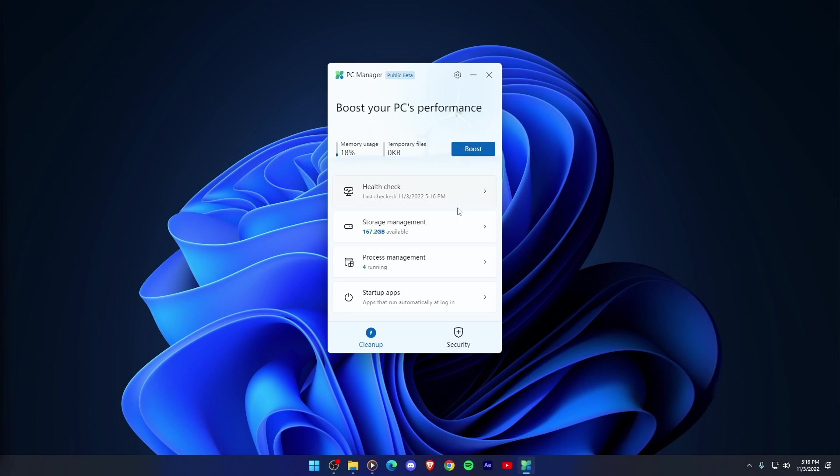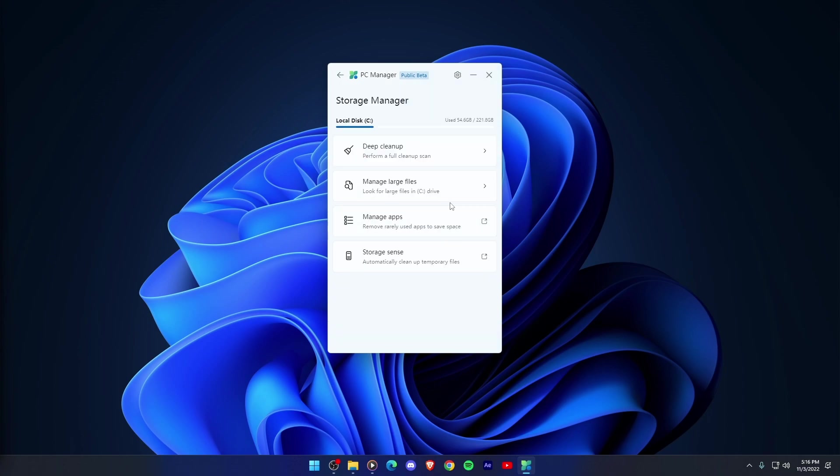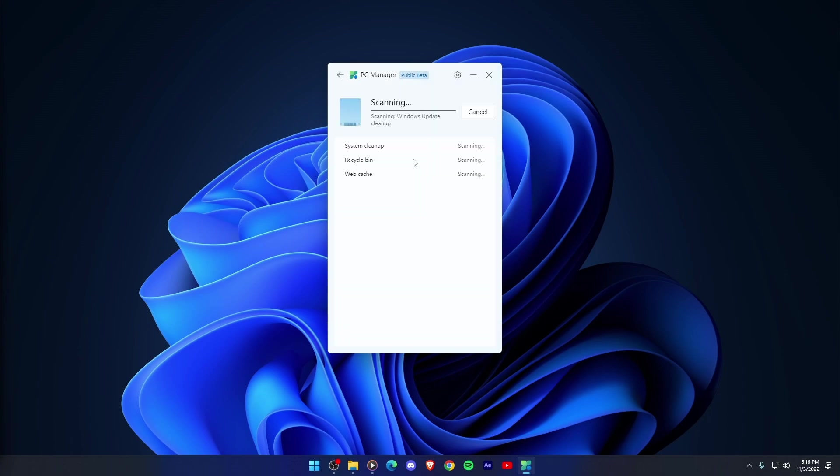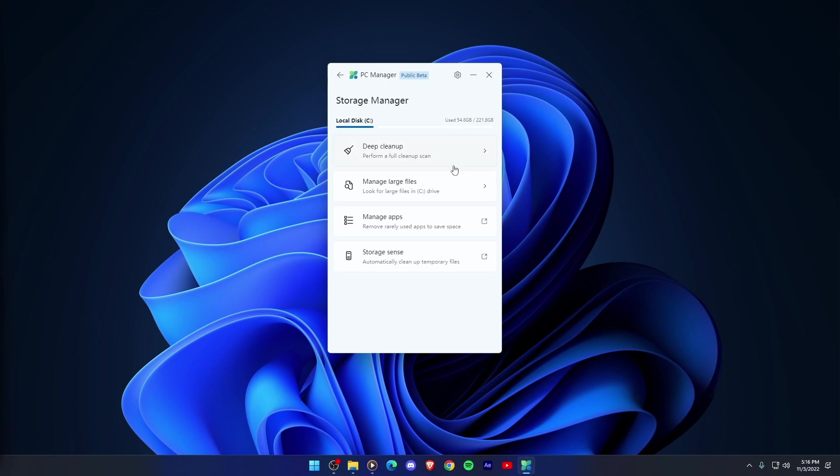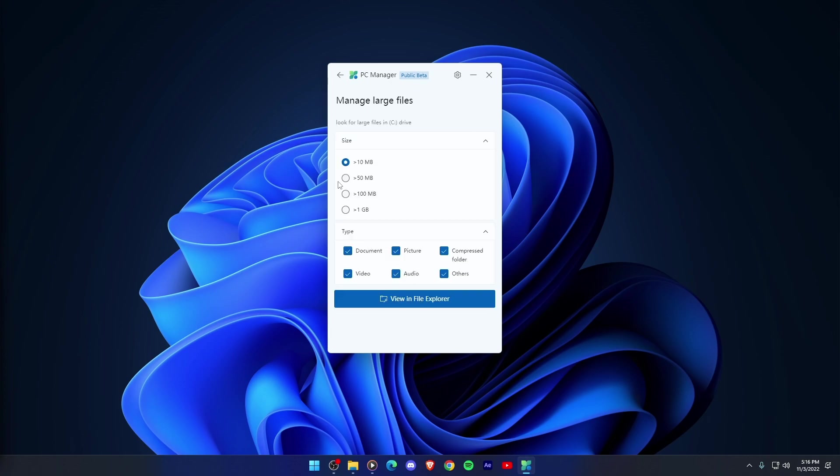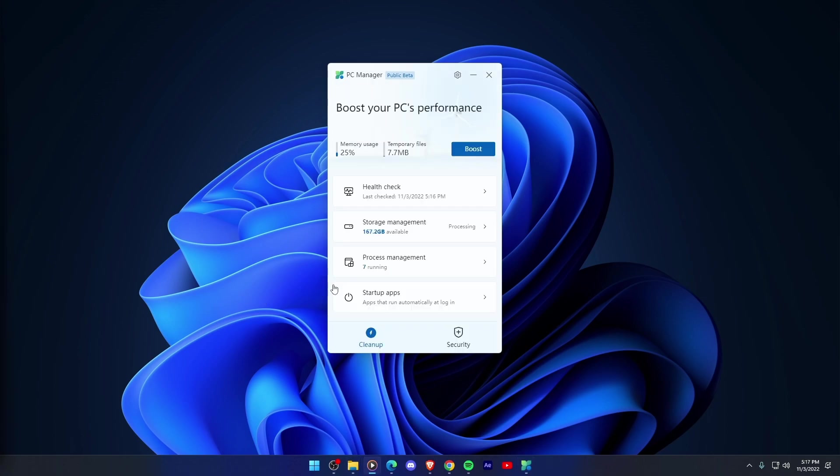Storage Management. This feature gives you the control to manage and remove unused apps. Moreover, you can perform a deep cleanup, scan the PC for large files and delete temporary files.